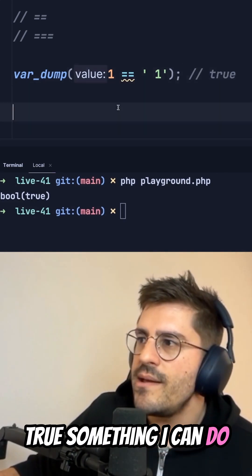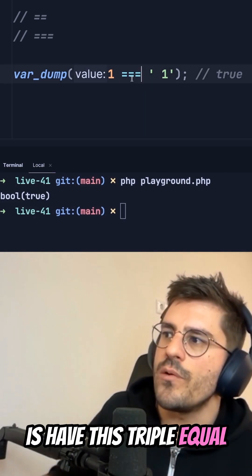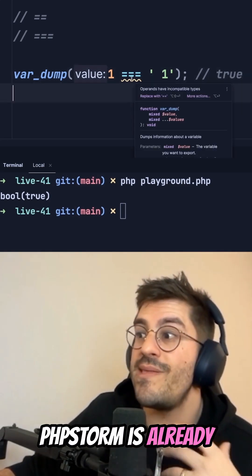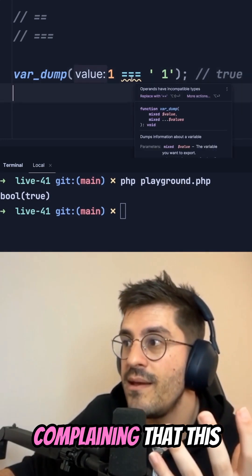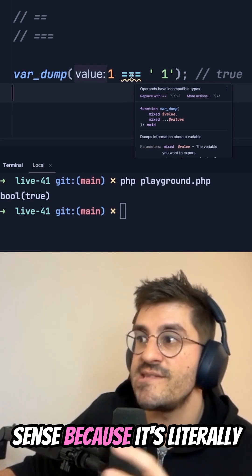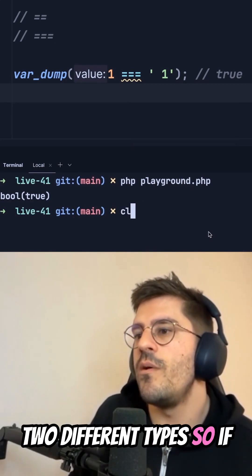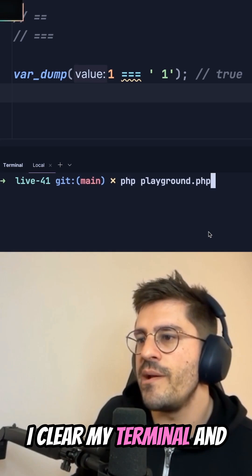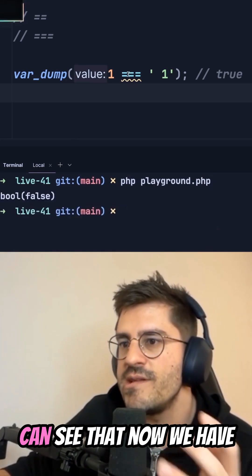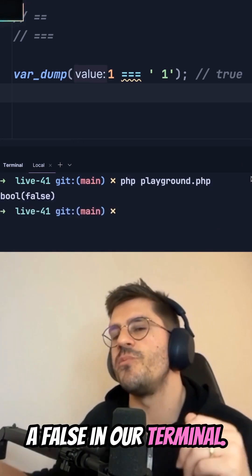Something I can do is use triple equals, and as you can see PHPStorm is already complaining that this comparison makes no sense because it's literally two different types. So if I clear my terminal and run PHP Playground, you can see that now we have a false in our terminal.